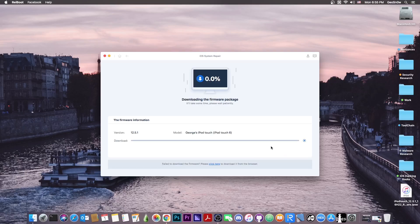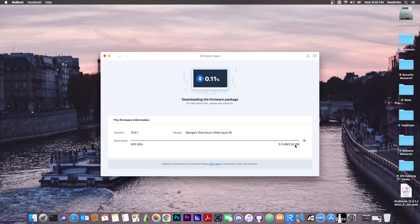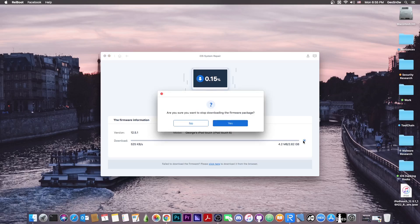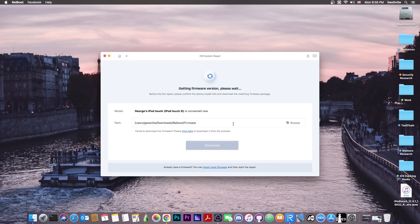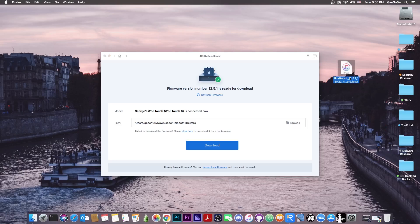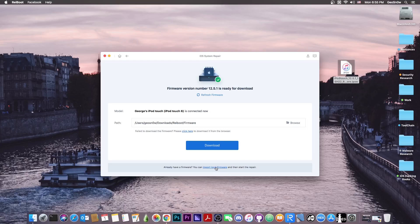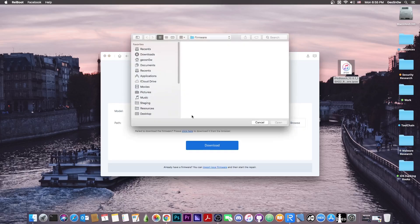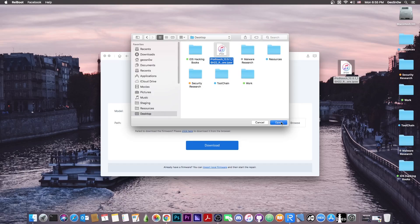Either you press download and the download will begin automatically and it will take a while for the IPSW to be downloaded. It's 2.82 gigs here. Or you can actually import one that you have. So if you already have an IPSW file from before, and I usually keep one for the latest version, you can definitely select it here with import local firmware and you go here to desktop and select this one here.